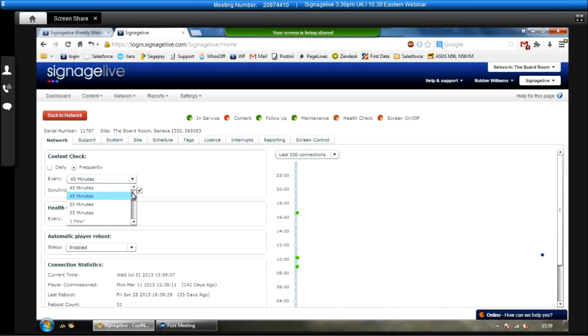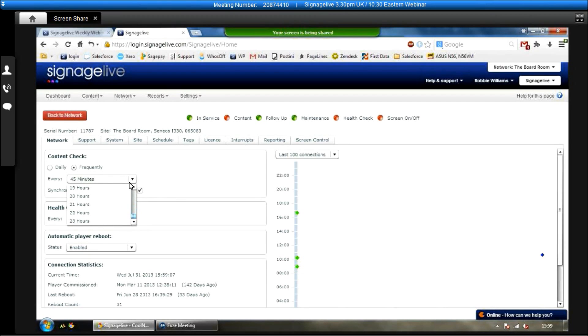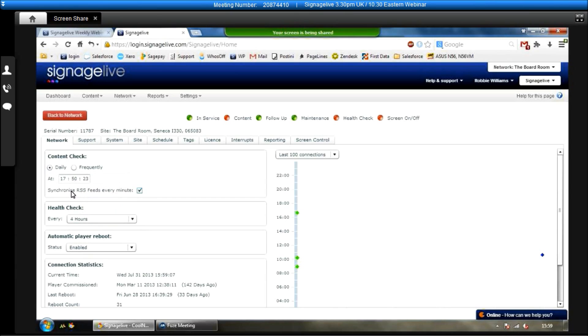Now in here we can choose how often the content checks are happening. So if we wanted to choose them to be happening every one minute, five minutes, ten minutes, we can set all that up within there, right up to every 24 hours within the day. The other option is to have it happen at a certain time in the day, so if you wanted to have it happen at ten to six every night, you can set it up daily that way.